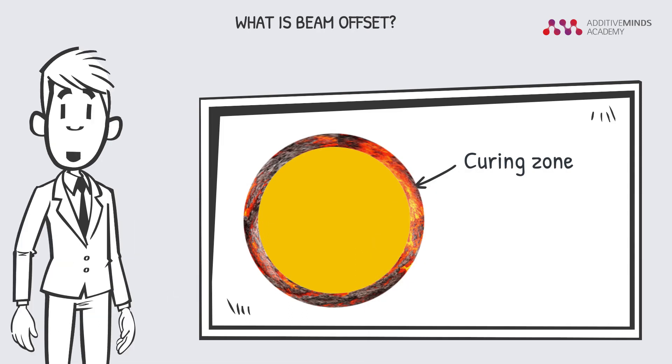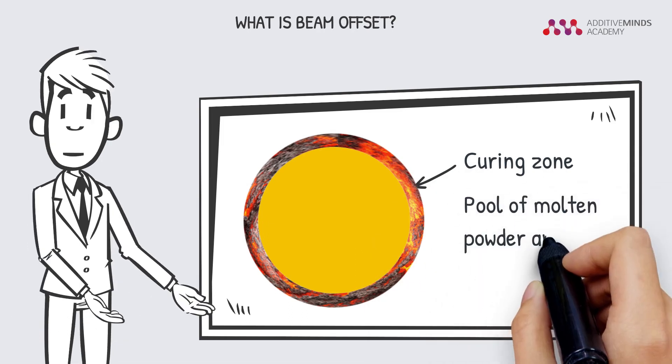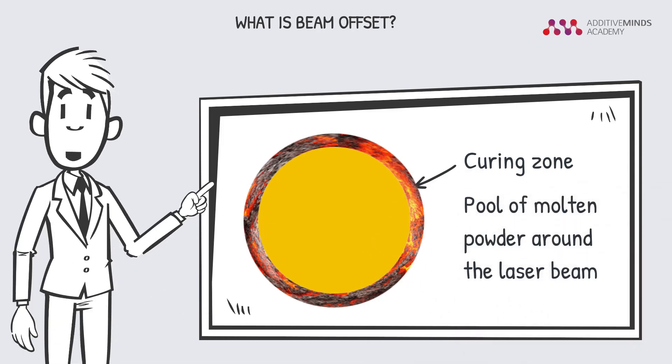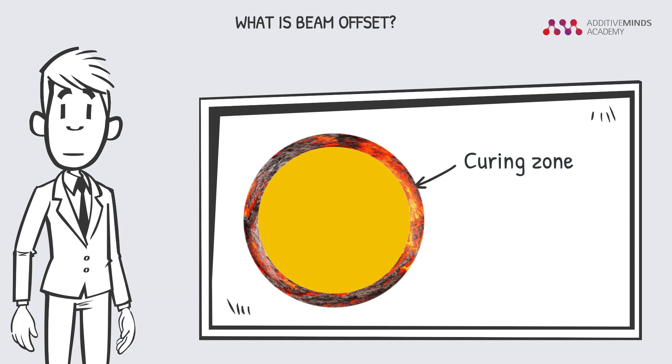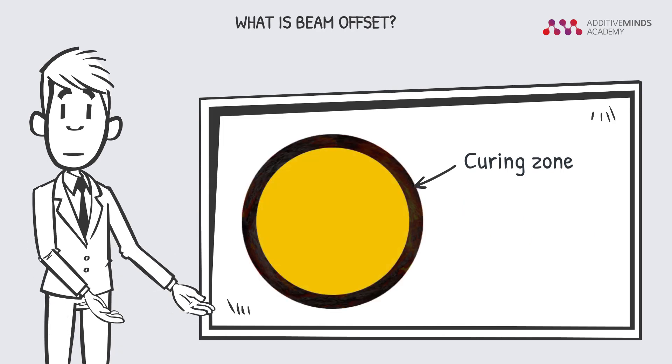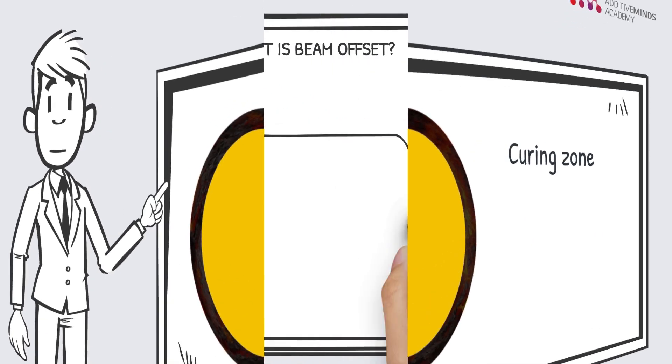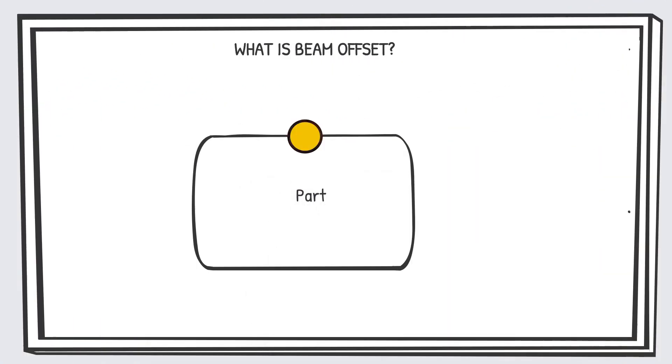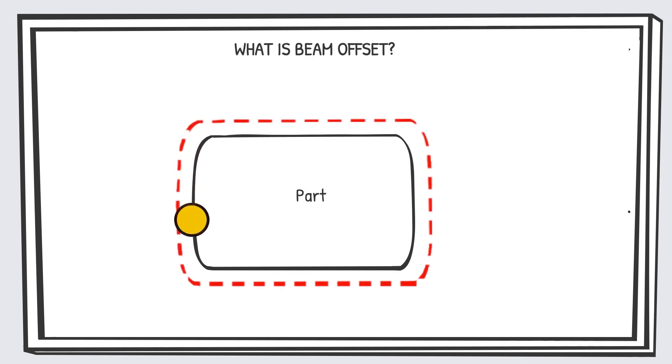The curing zone is a pool of molten powder around the laser beam which is fluid at first and hardens out after some time. If the laser goes along the actual part contour, the part will be enlarged by the radius of the laser and the curing zone.